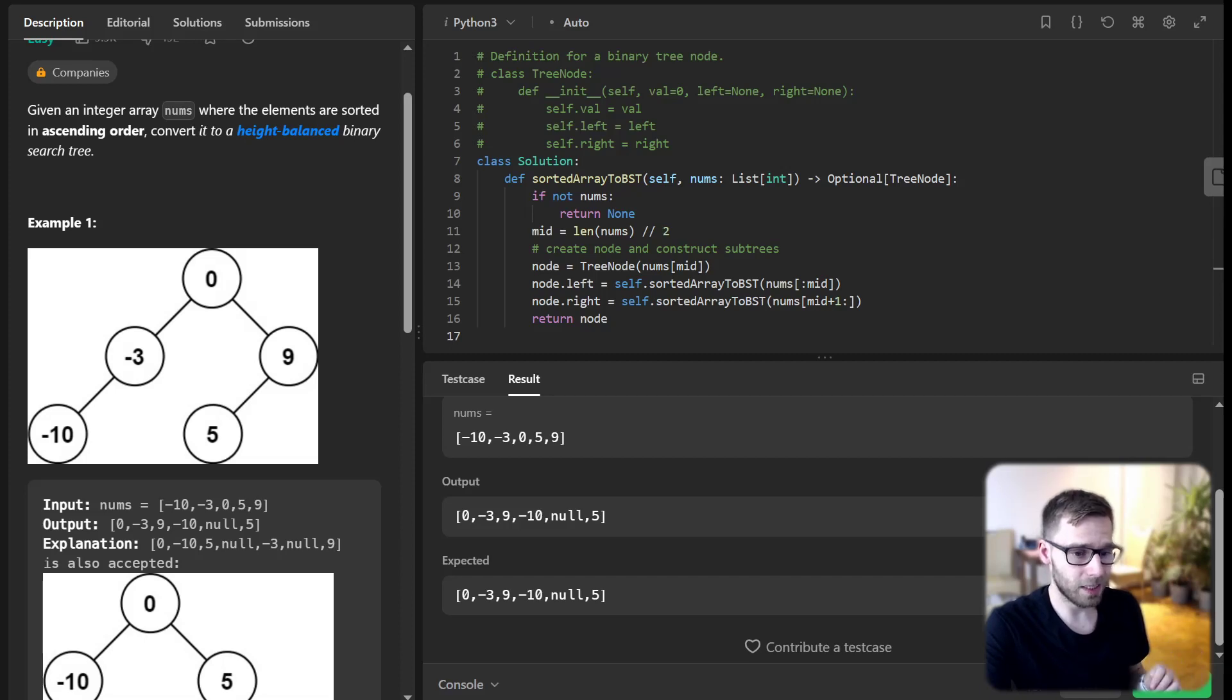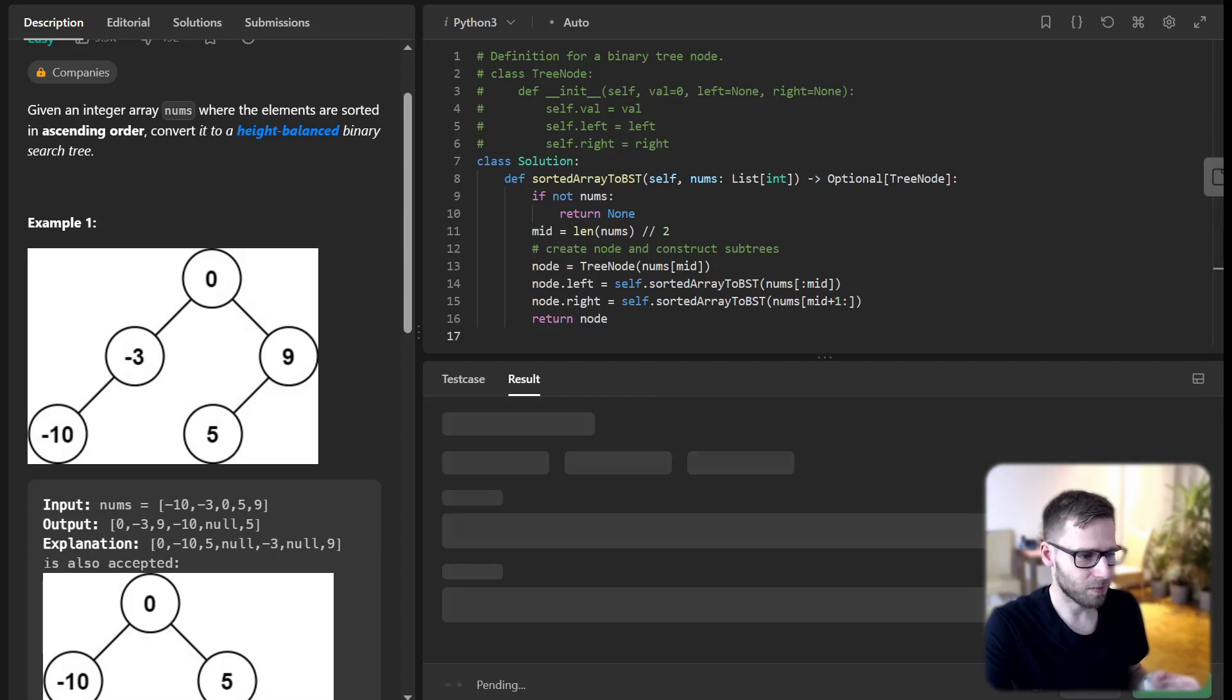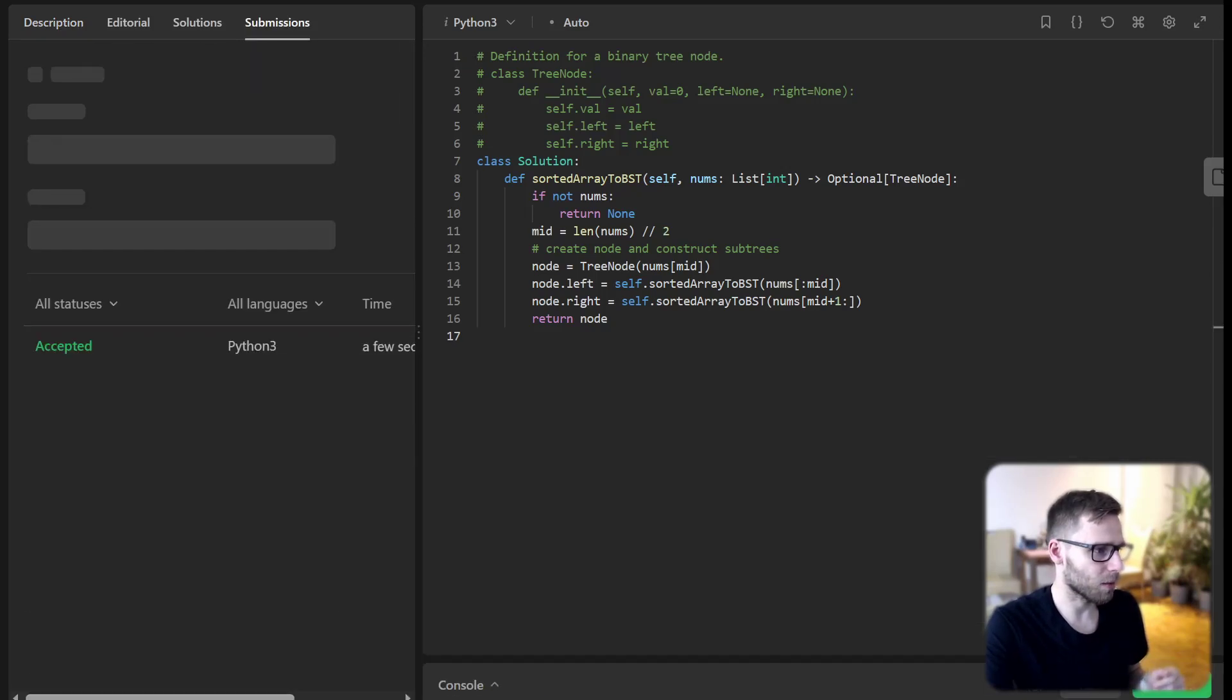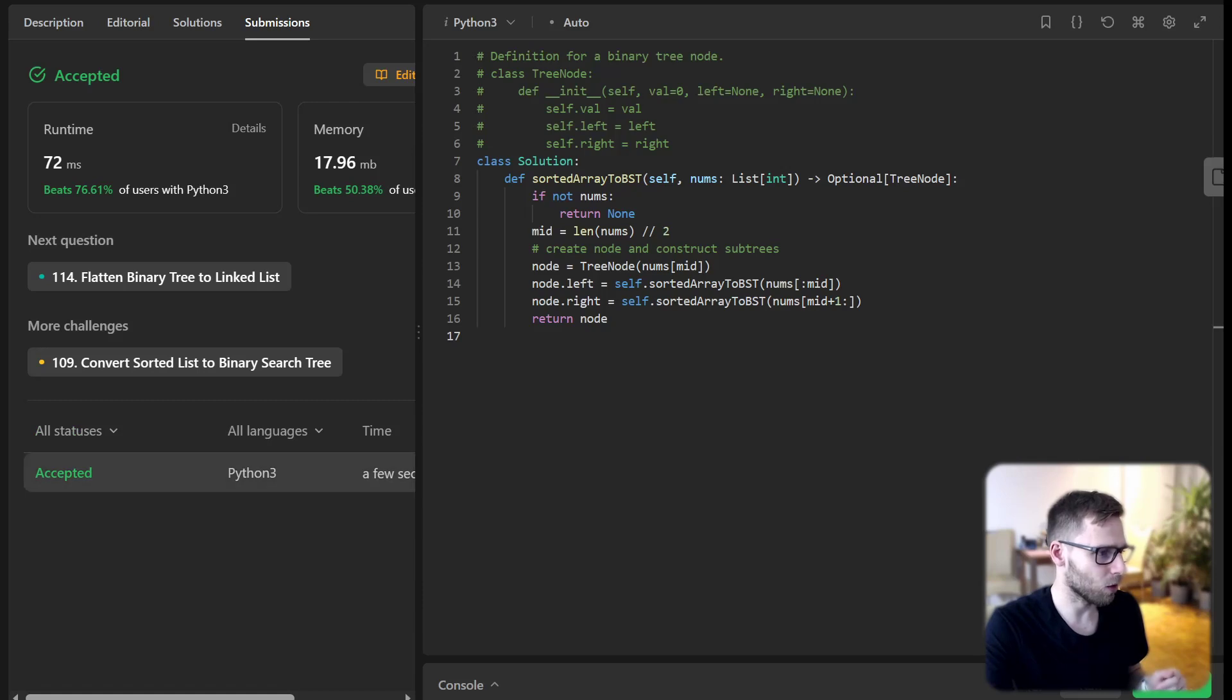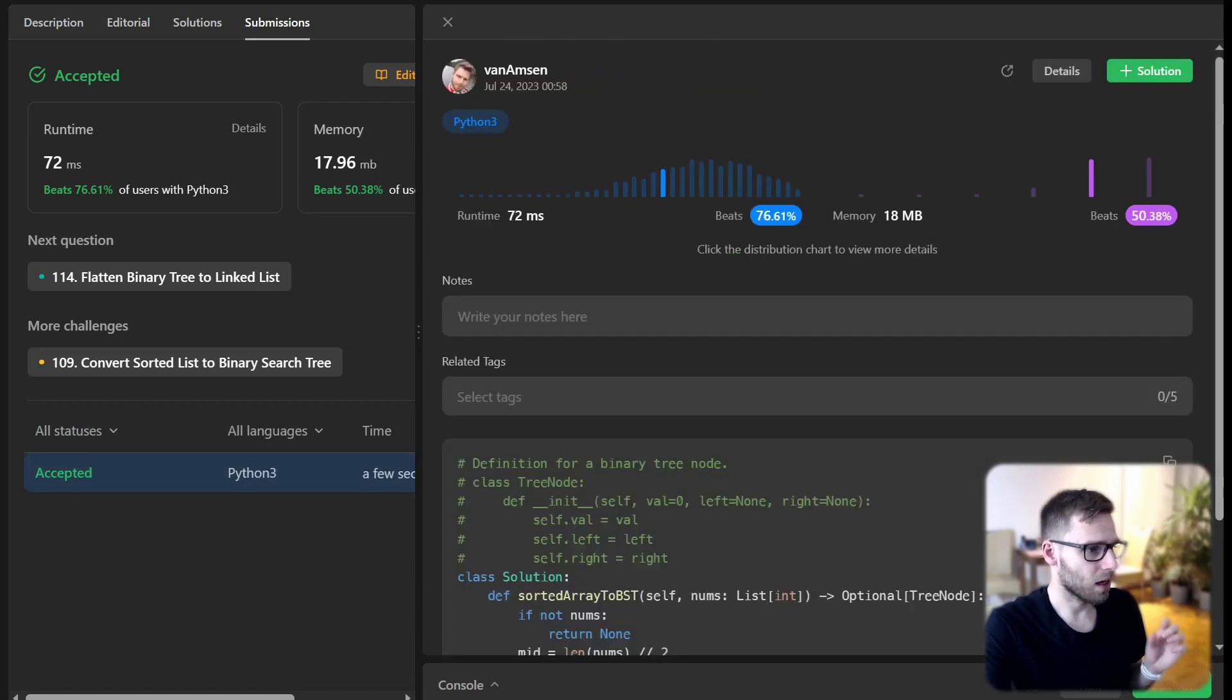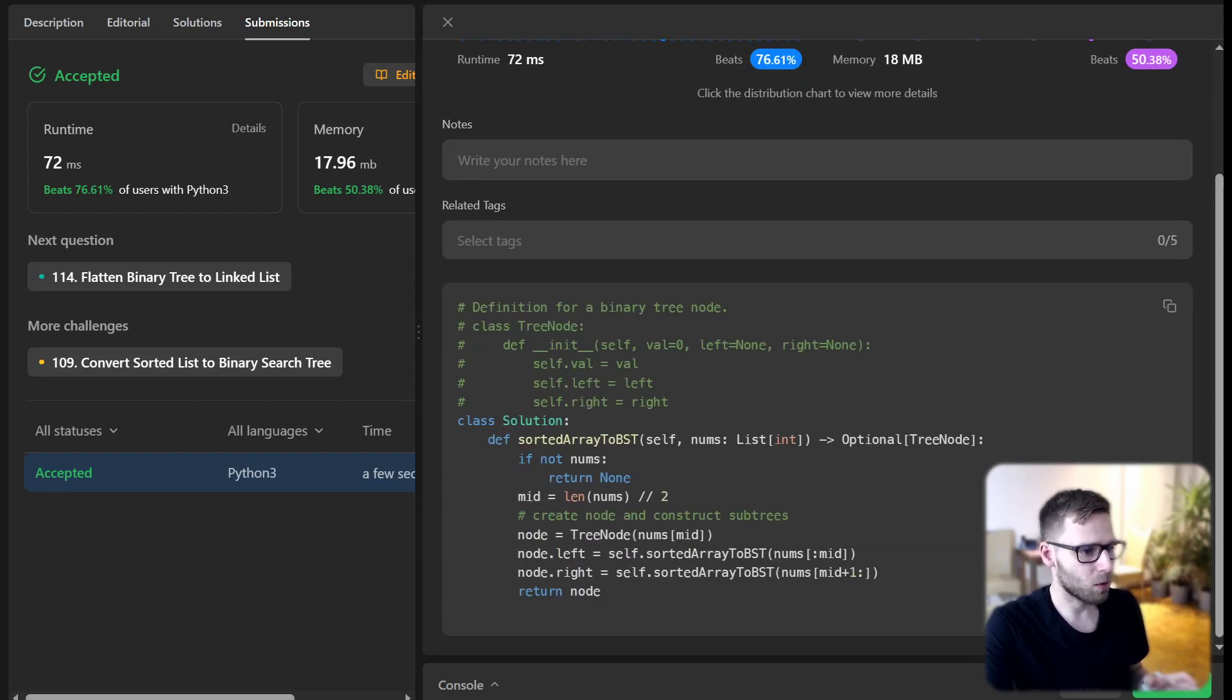Let's test our code with some unseen test cases. I'm submitting it. It's the first implementation, but hopefully it will work. Yeah! First implementation and we beat 76% with respect to runtime and 50% with respect to memory. All good.